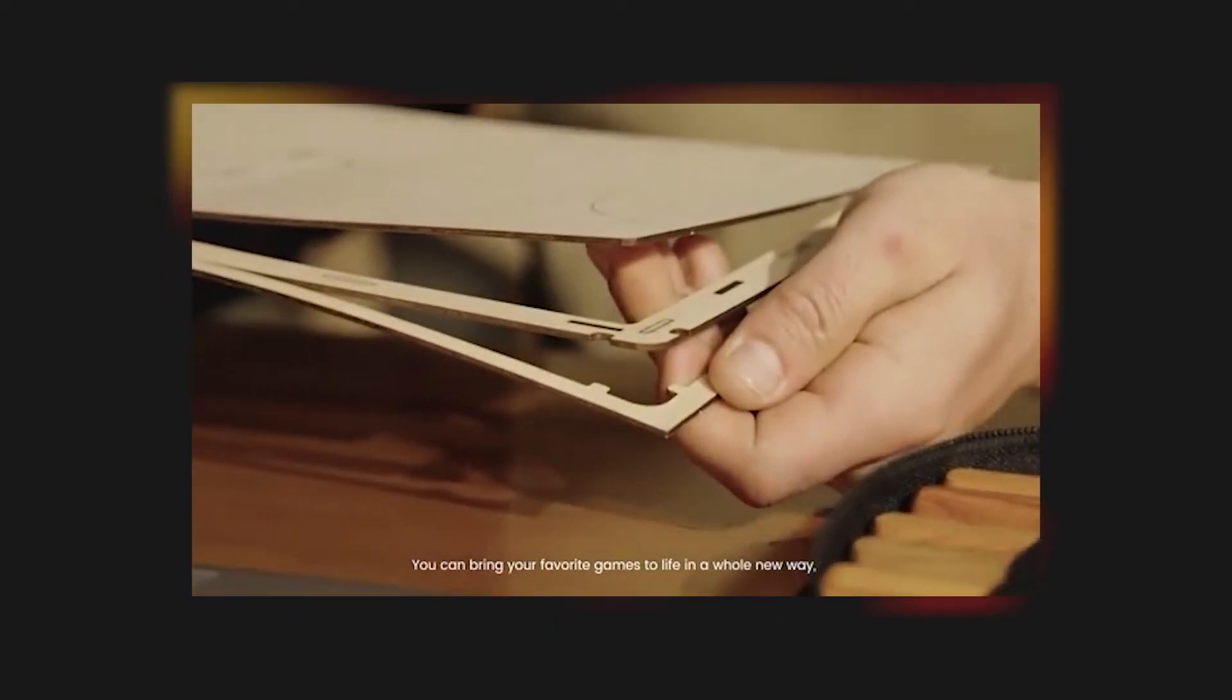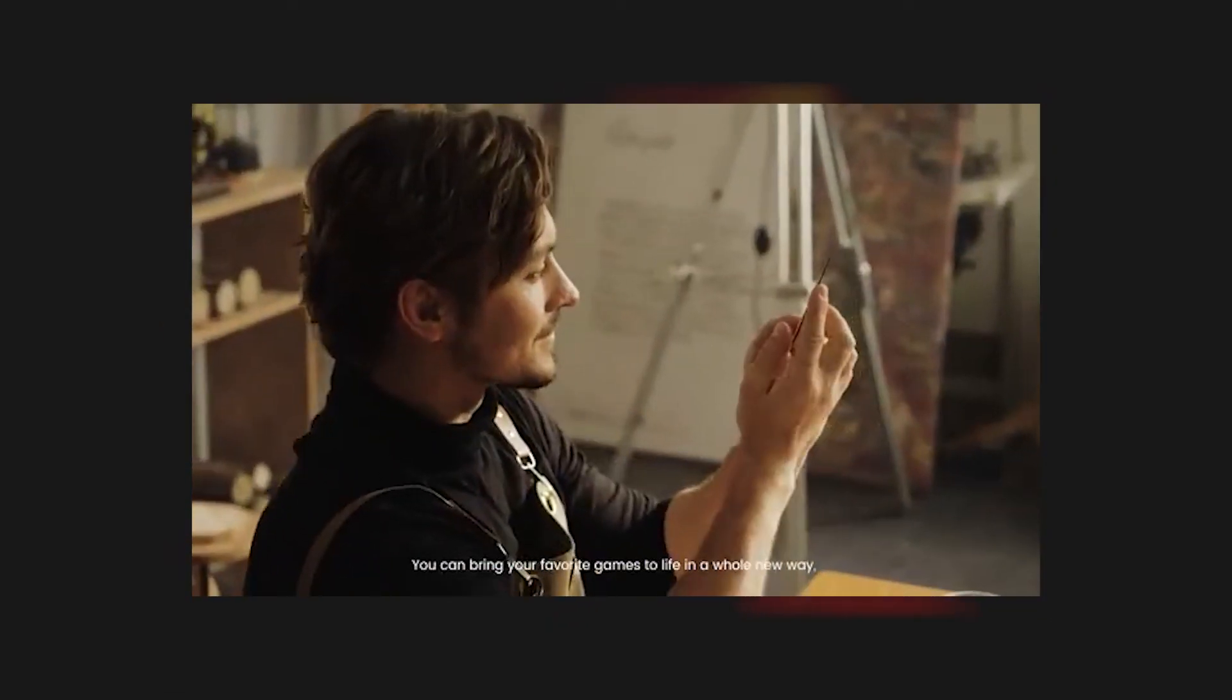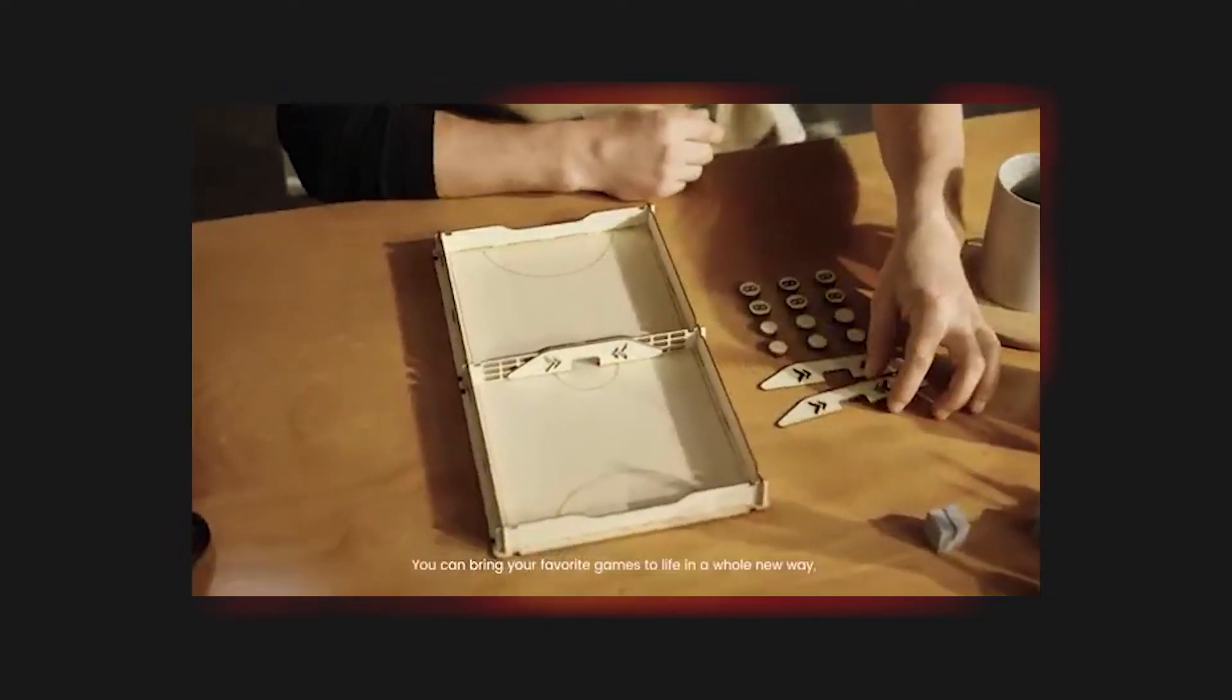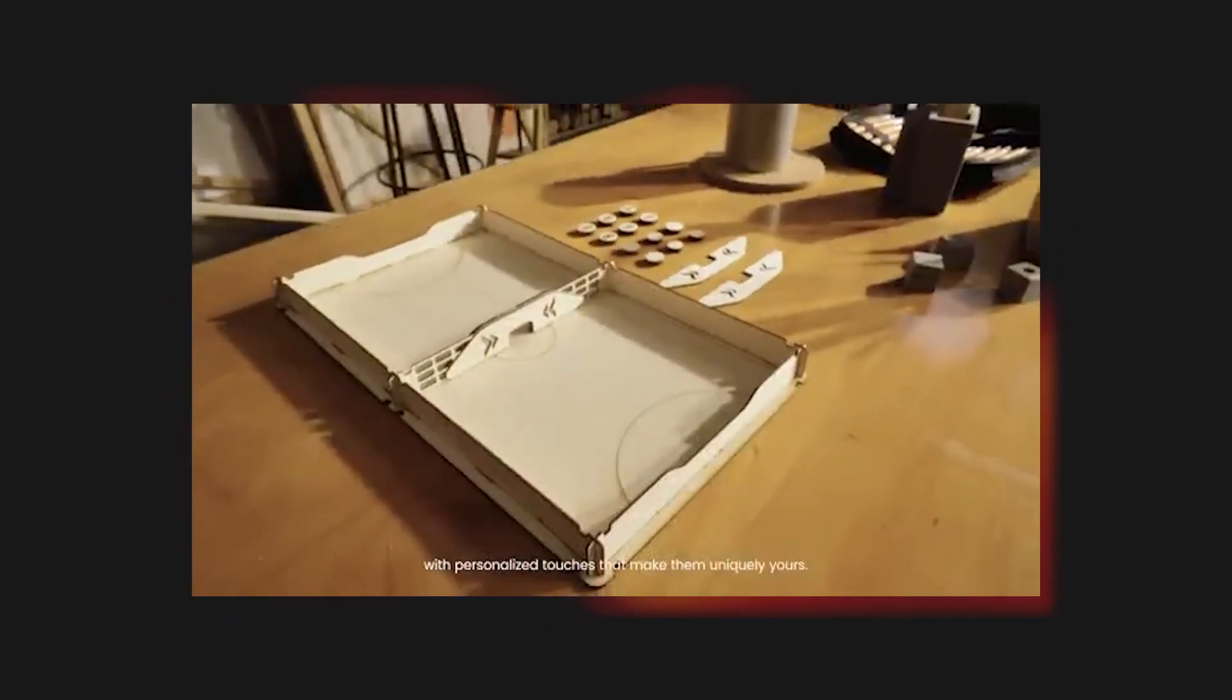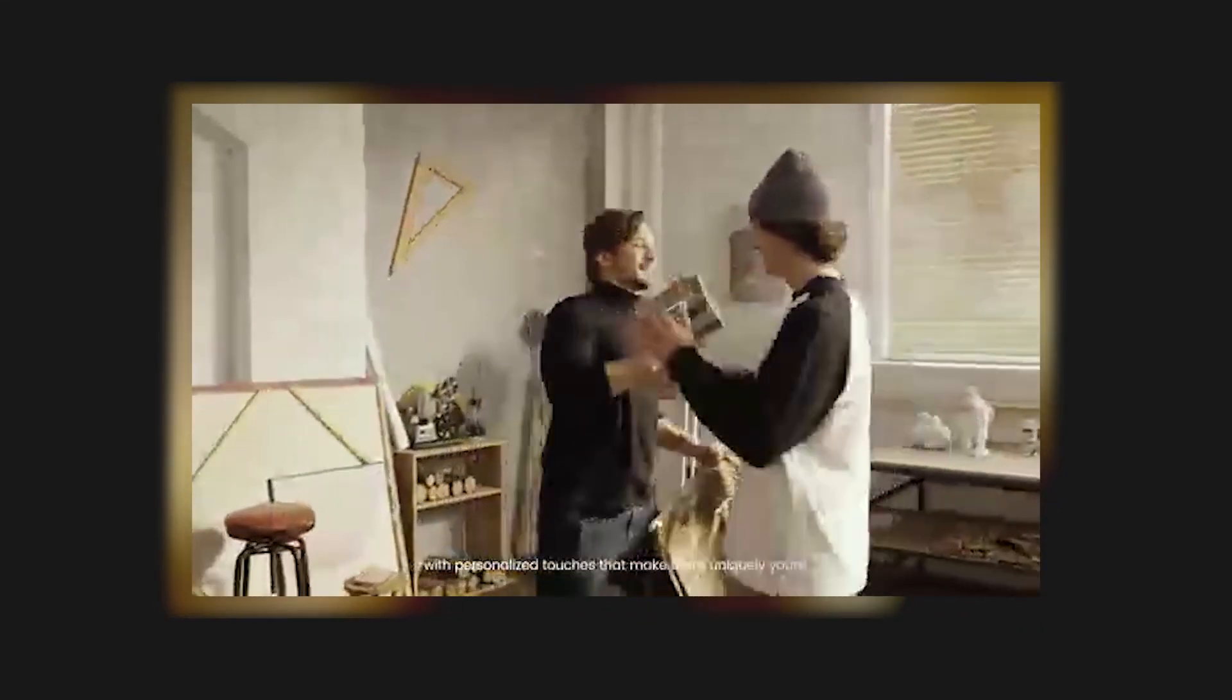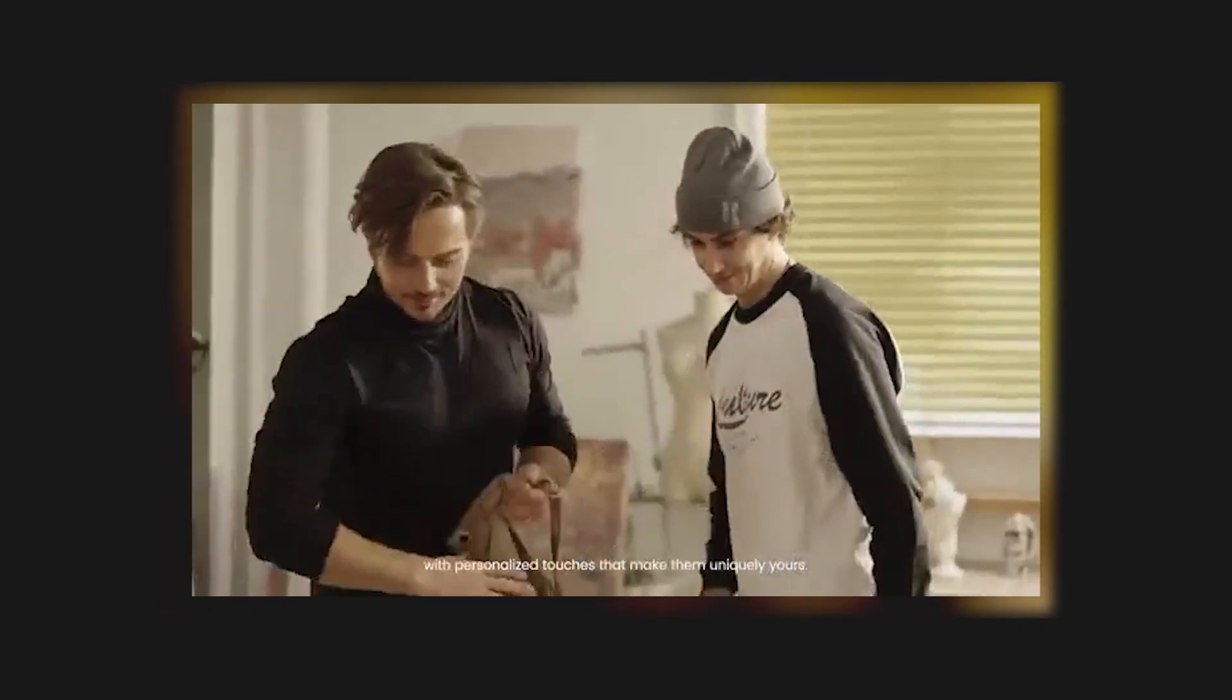You can bring your favorite games to life in a whole new way, with personalized touches that make them uniquely yours.